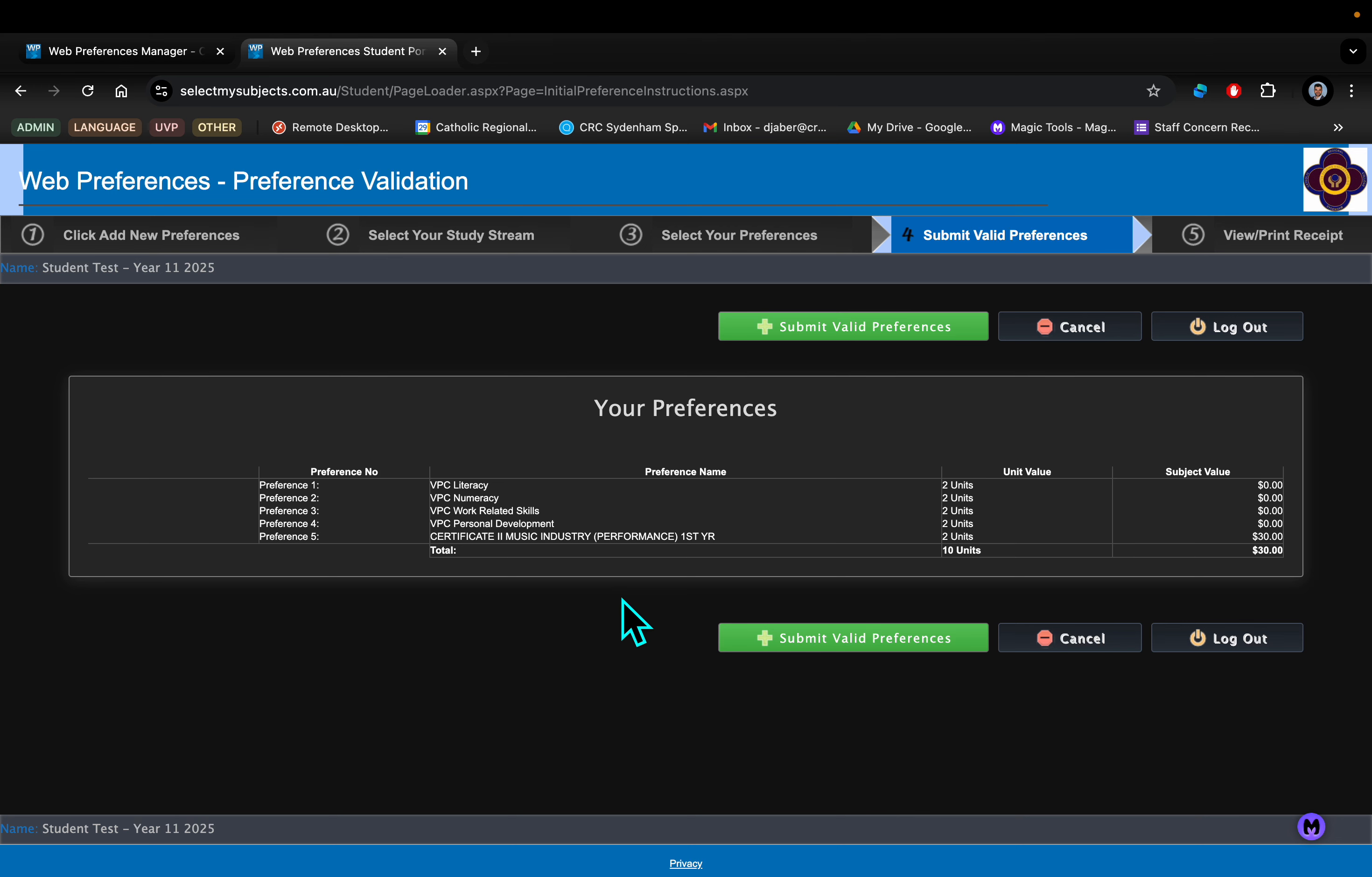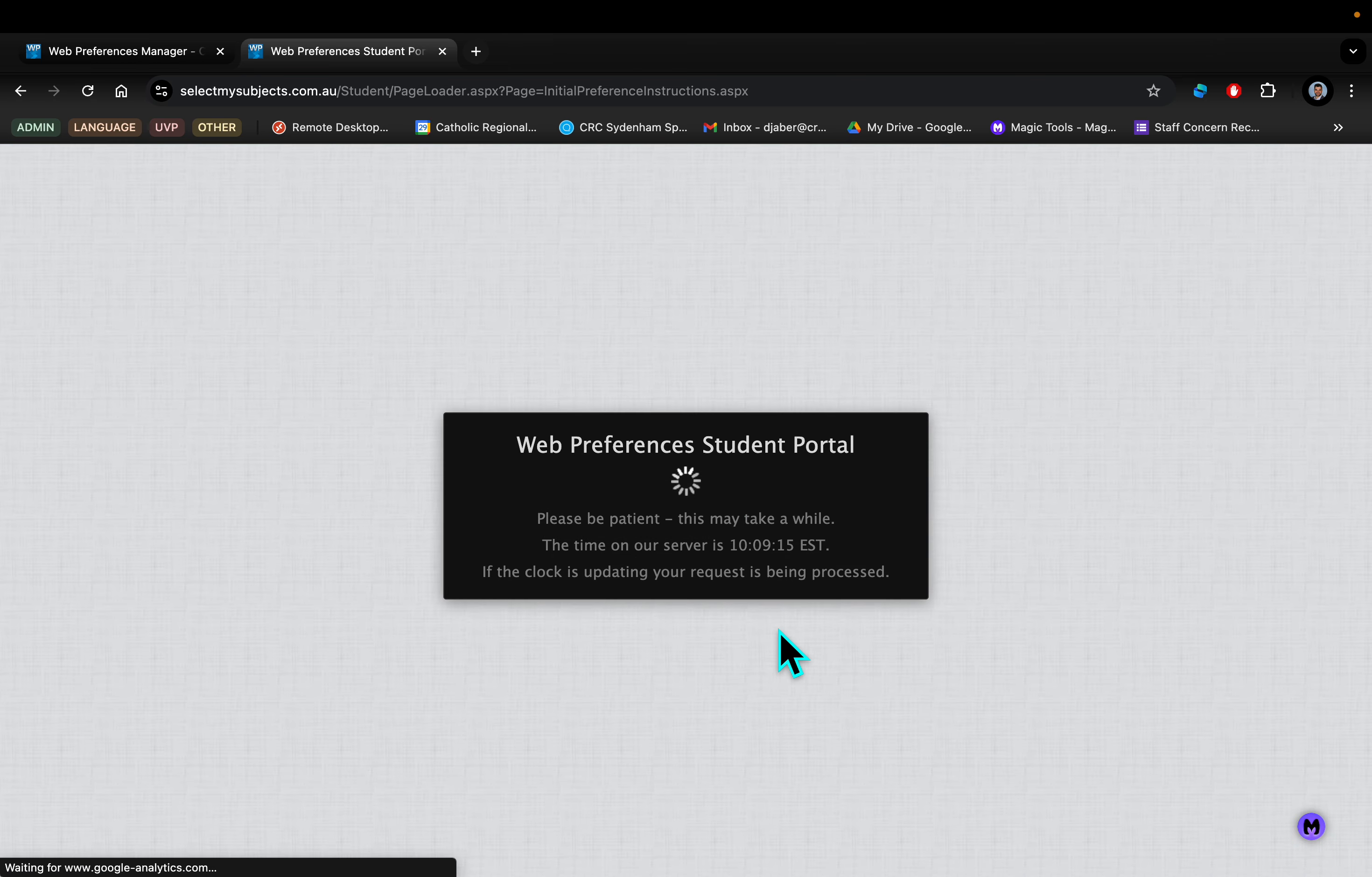Once you're happy with, let's say in this case, I've chosen a VET as Jamie has done there, you just need to double check that your preferences are accurate and this is a nice easy one. And you'll see here subject value is $30 for that particular VET. I'll press submit.